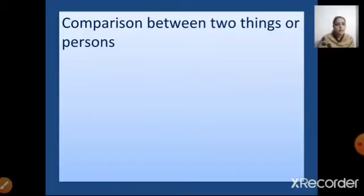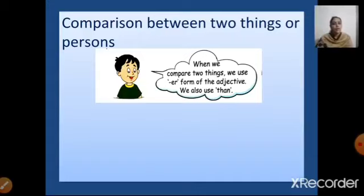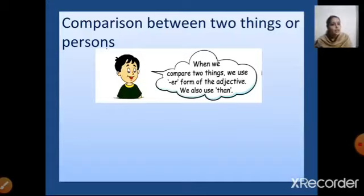Comparison between two things or two persons: we add -er to the adjective and we also use 'than'. When we are comparing two things or two persons, it is known as comparative degree. We add -er to the adjective and we also use 'than'.